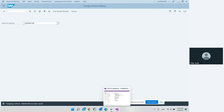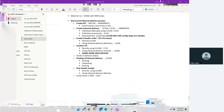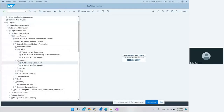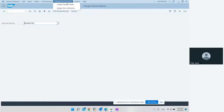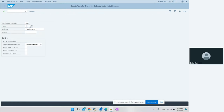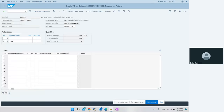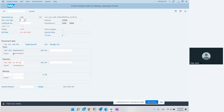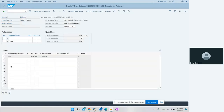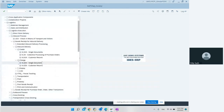Now we save it and look at how to create a transfer order. A transfer order can be created directly from VL32N or using the inbound delivery monitor VL06I — we'll see both methods. In VL32N we go to Subsequent Functions, Create Transfer Order, enter the plant, and the system allows us to create it. We select put-away in foreground and save. I exit without saving to demonstrate the second method.